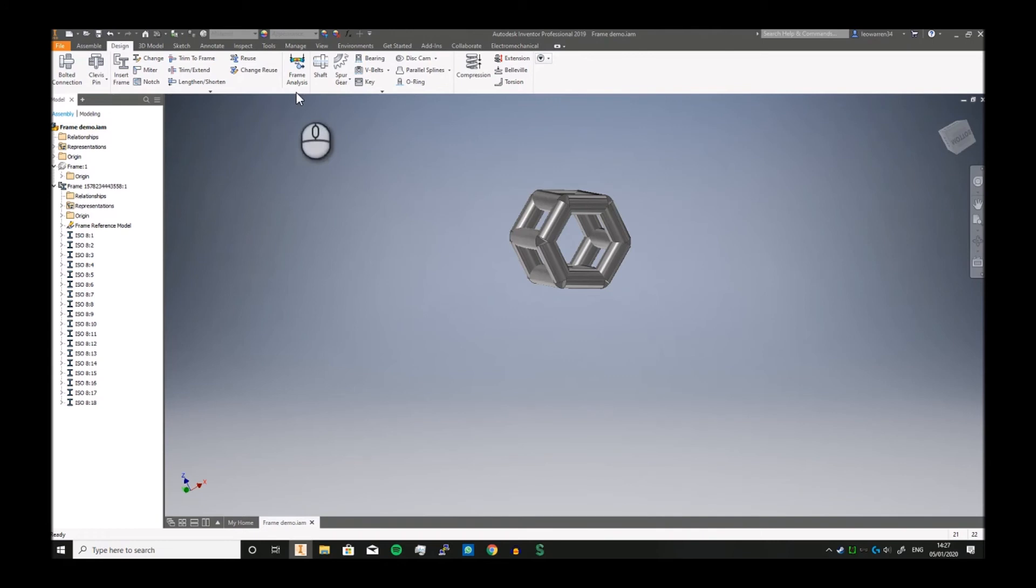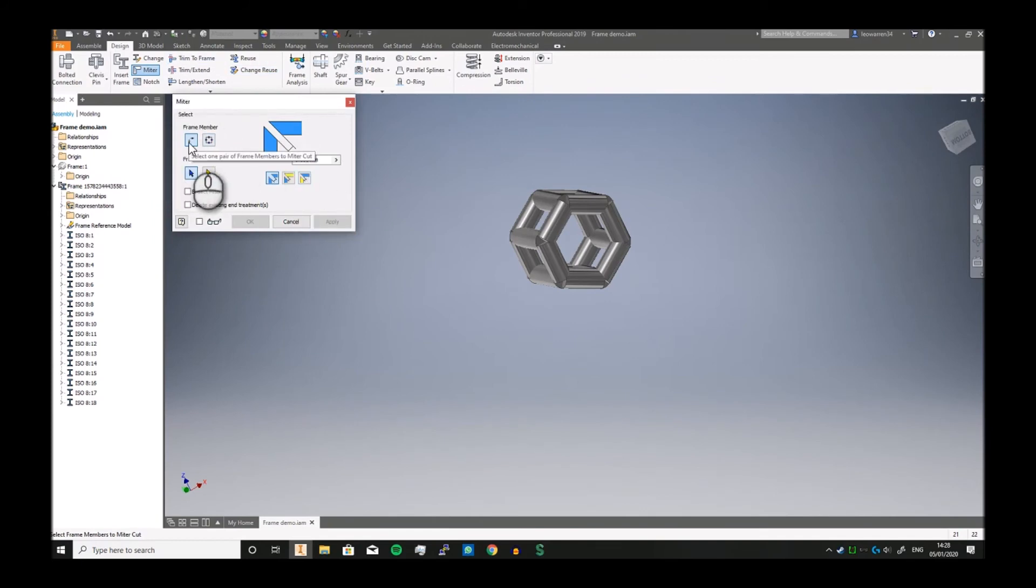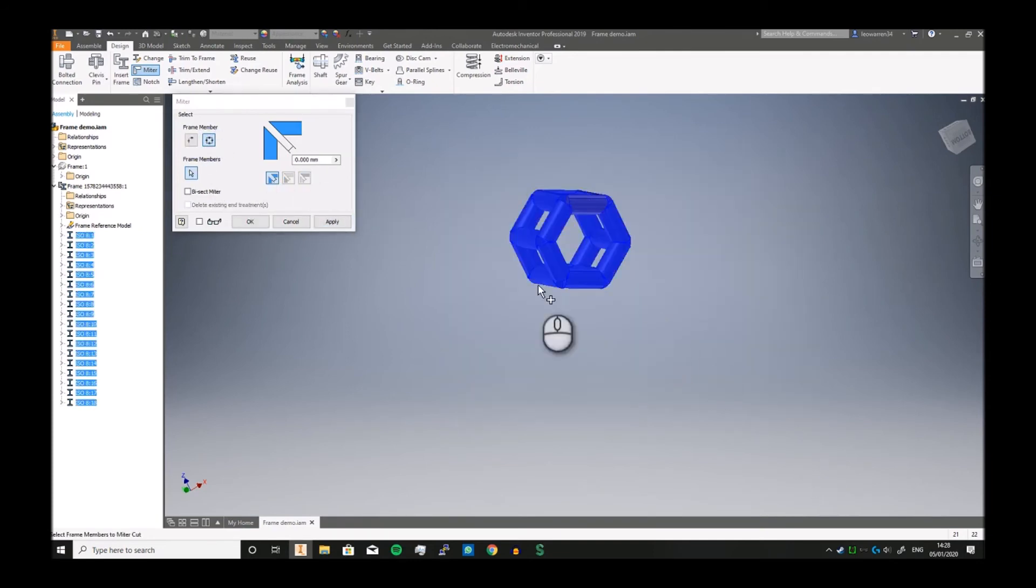Now you've got all sorts of tools here you can use to adjust it. The main one I tend to use is the Mitre. You've got two options—you can select one pair of frames or use the multi option where you can select all of them.